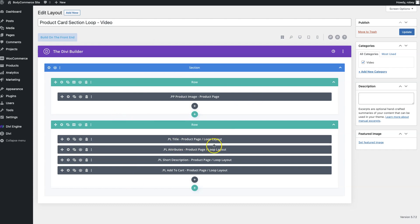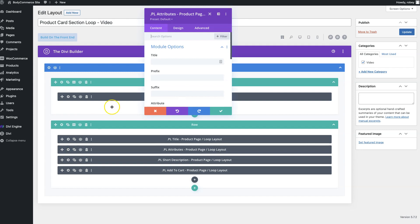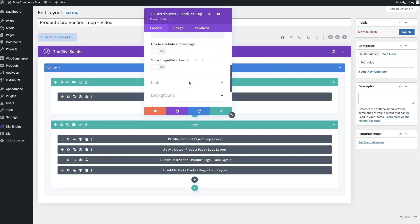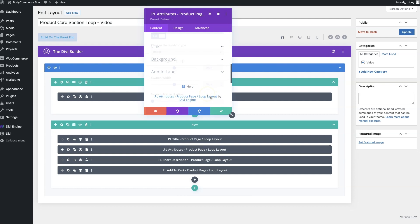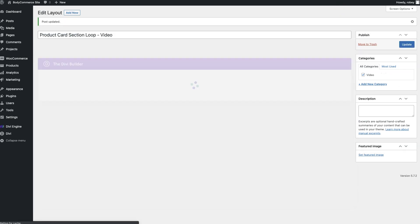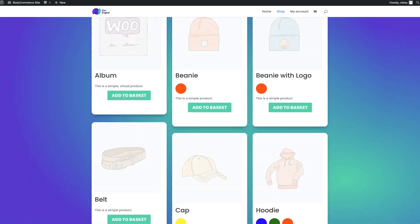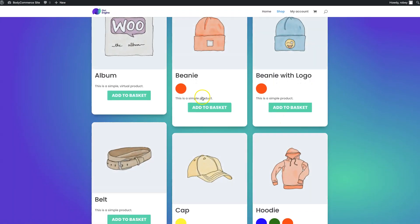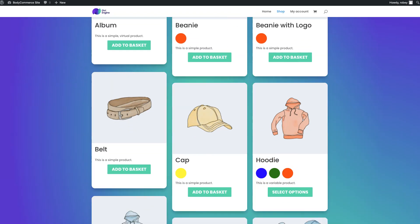We've got the image, the title here and here we have the attributes module for the product page or the loop layout. Let me open that up and all we need to do here, we're already telling it we're showing it the product color and now we're going to say we want to show image or color swatch. Now remember I said you can use images for this as well. So we're going to go ahead and enable that and you're going to go ahead and make sure this says color. Now you can change the size of this. Let's just keep it as is right now. Save the page and see what happens. So hopping back over to the front end of the site, let's see what that looks like when we refresh the page. And there you go guys, we've got the colors now displaying gorgeously right on the page with the attribute preview setting within the attribute module.